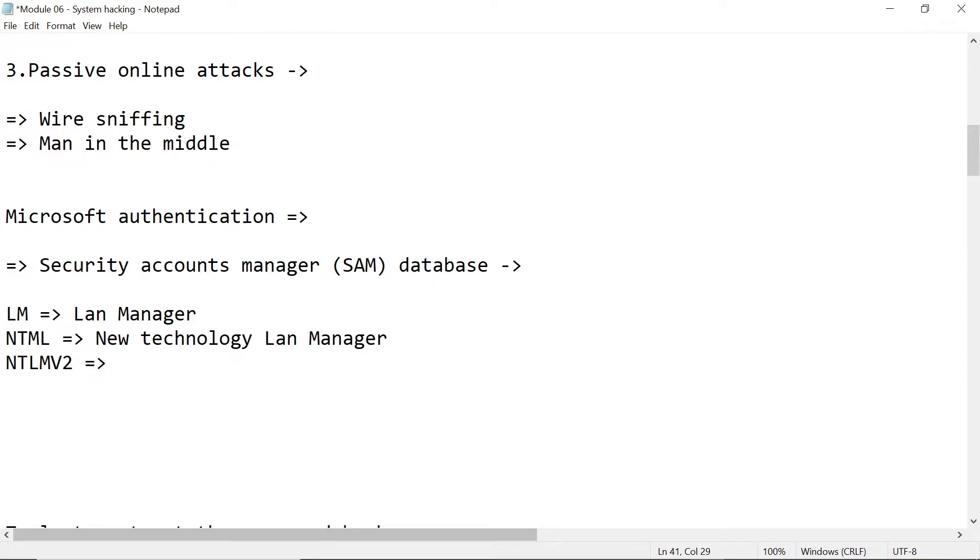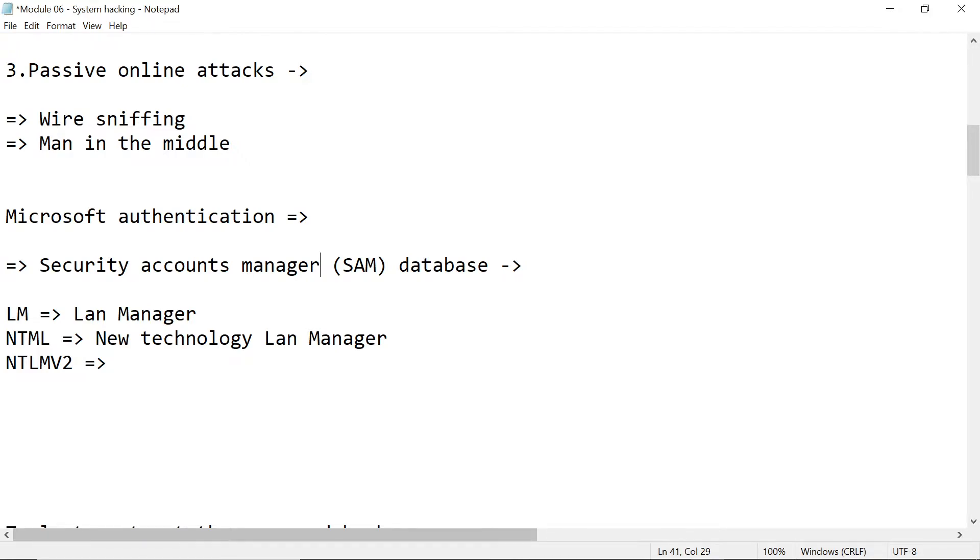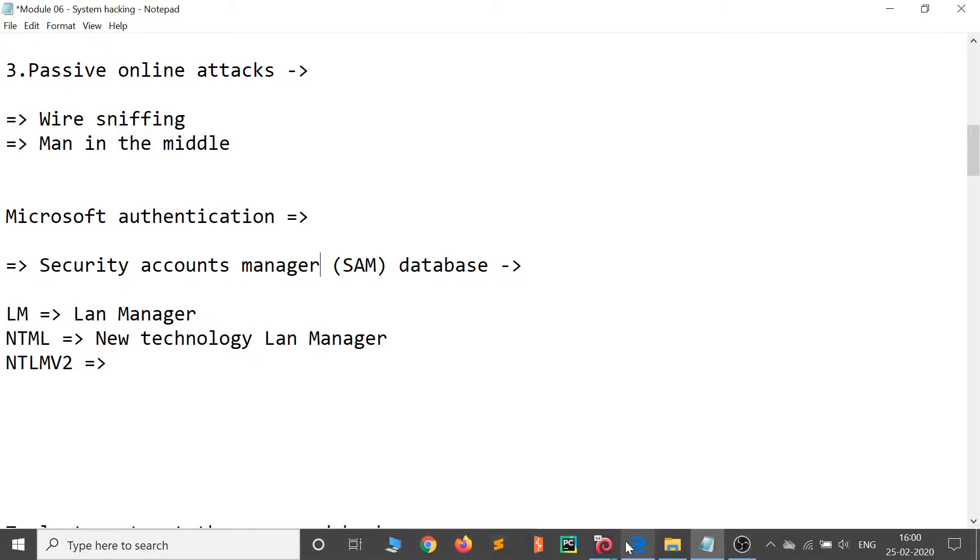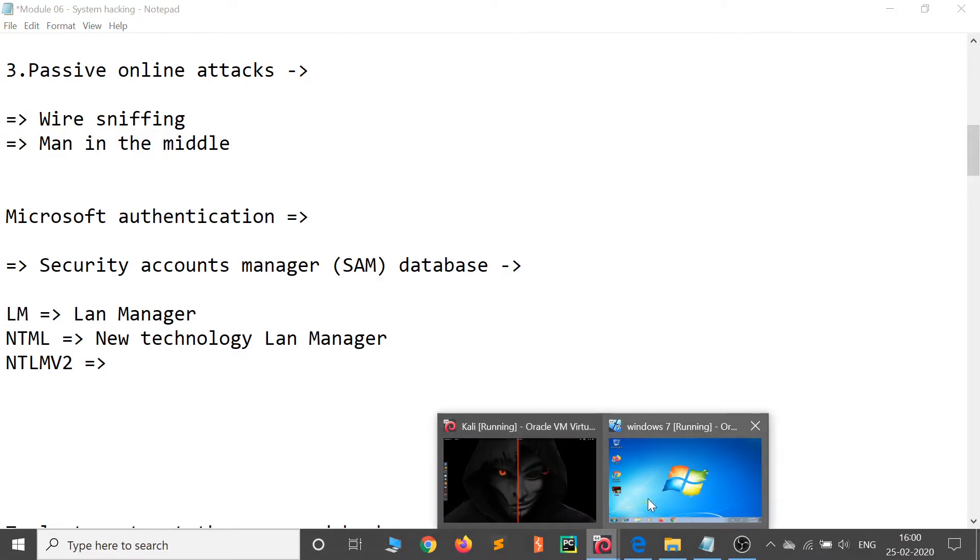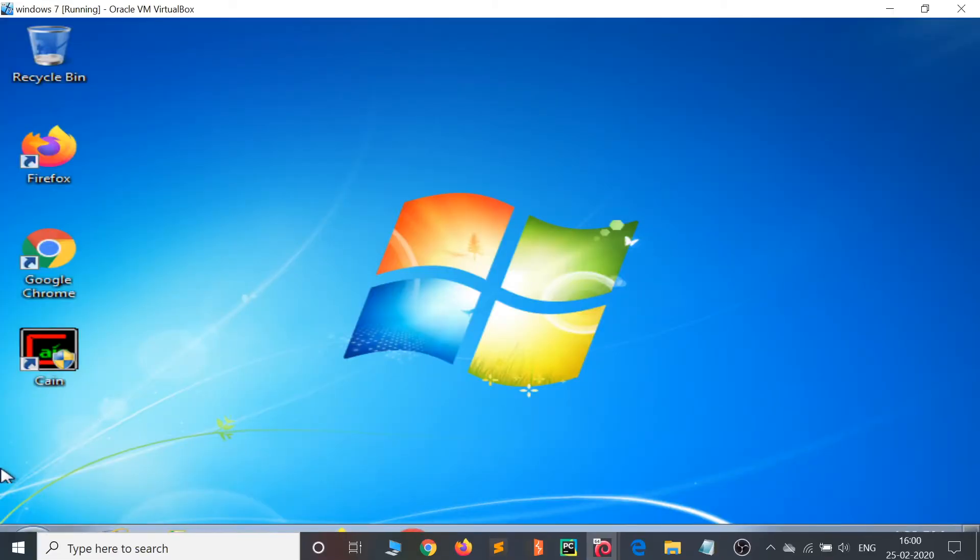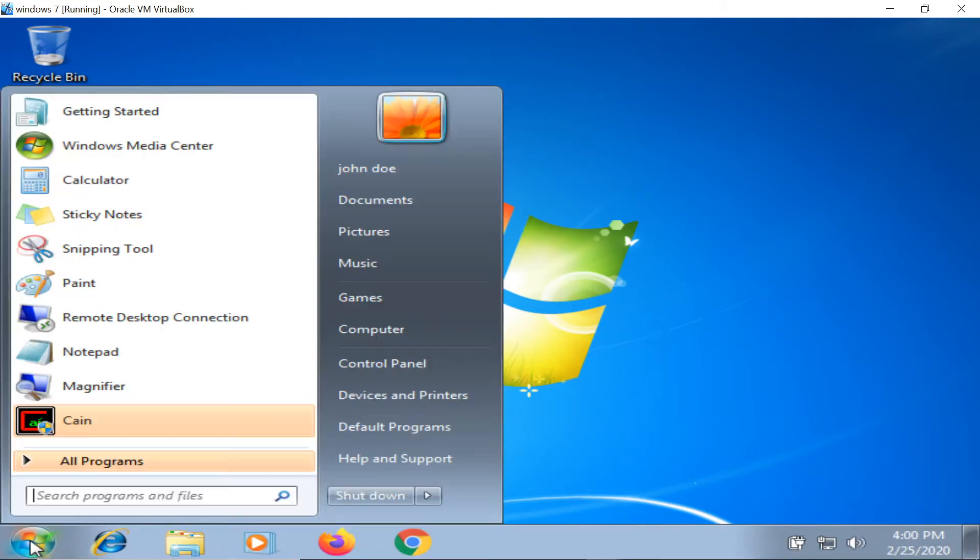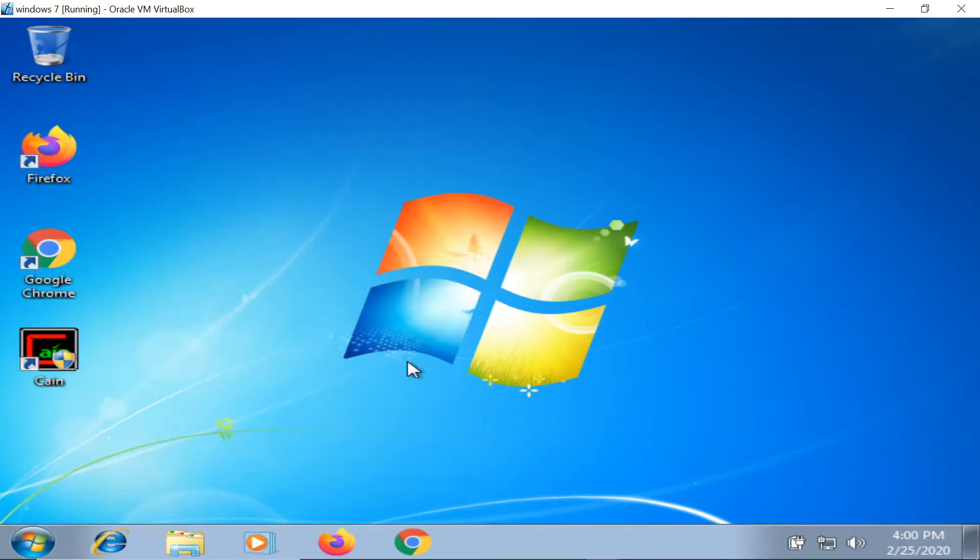What SAM does is whenever you login into your Windows operating system, you have a username and password. By entering the password, you get inside your operating system. Have you ever wondered where the password is stored inside your system?